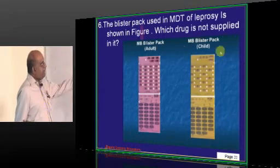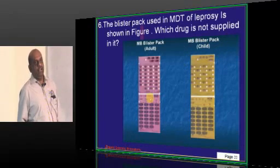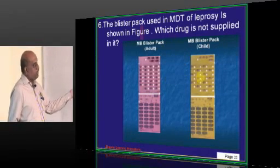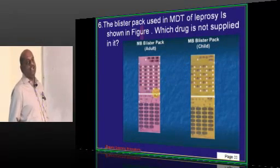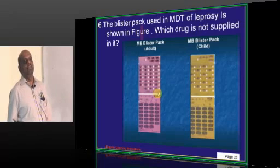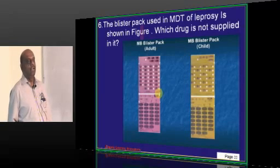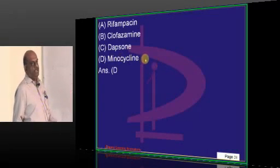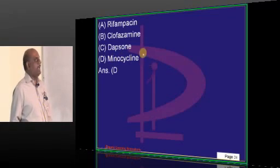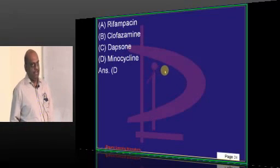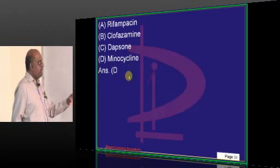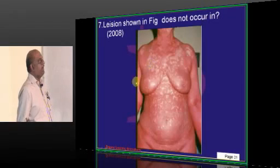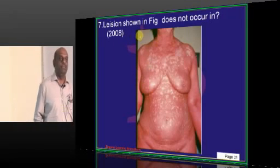Regarding the blister pack used in multi-drug therapy in leprosy, which drug is not supplied? Minocycline is not supplied. The drugs that are supplied are clofazimine, dapsone, and rifampicin — this is what needs to be remembered.